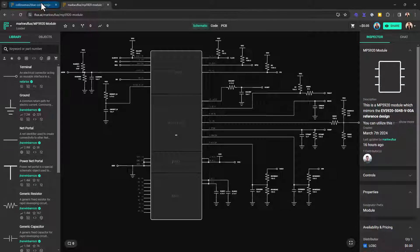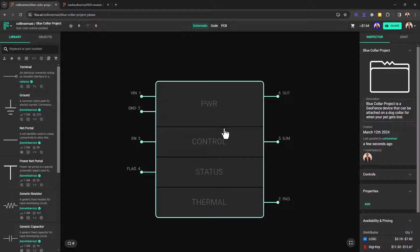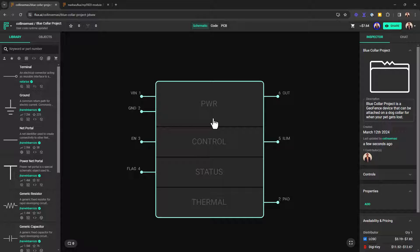This is the schematic symbol that we will be developing and it is divided into four functional sections. These include the power, control, status, and thermal section.